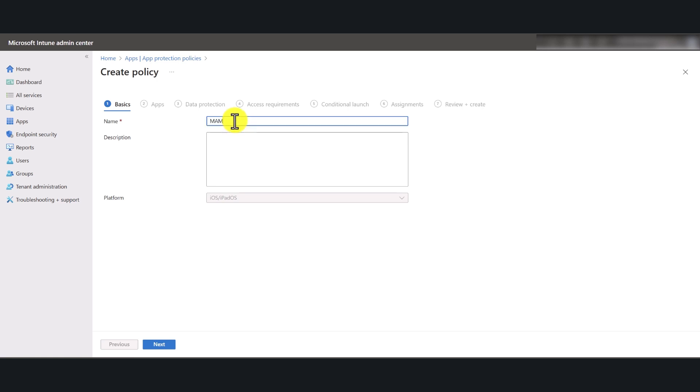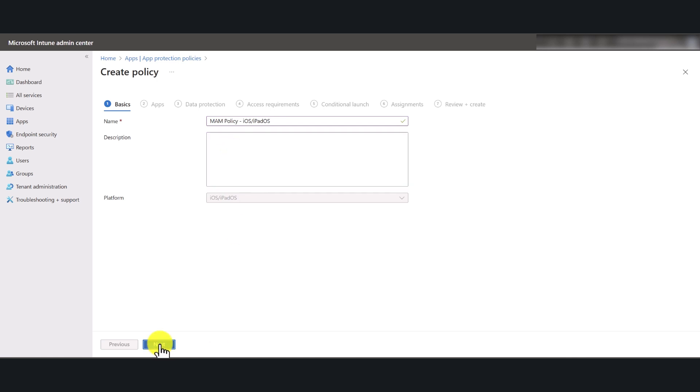Give it a name. I'm going to call it MAM Policy iOS. If you'd like to put a description, you're welcome to do so. Click Next.